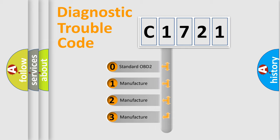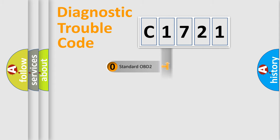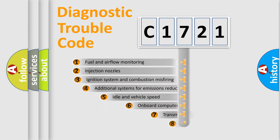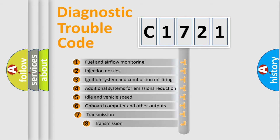If the second character is expressed as zero, it is a standardized error. In the case of numbers 1, 2, 3, it is a more specific expression of the car-specific error.